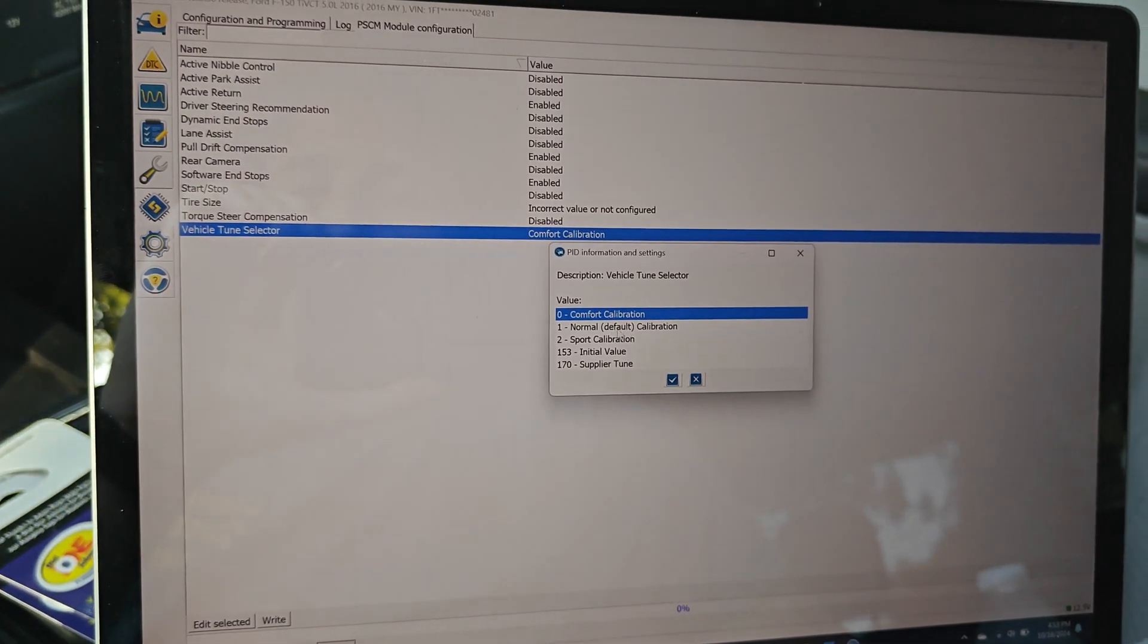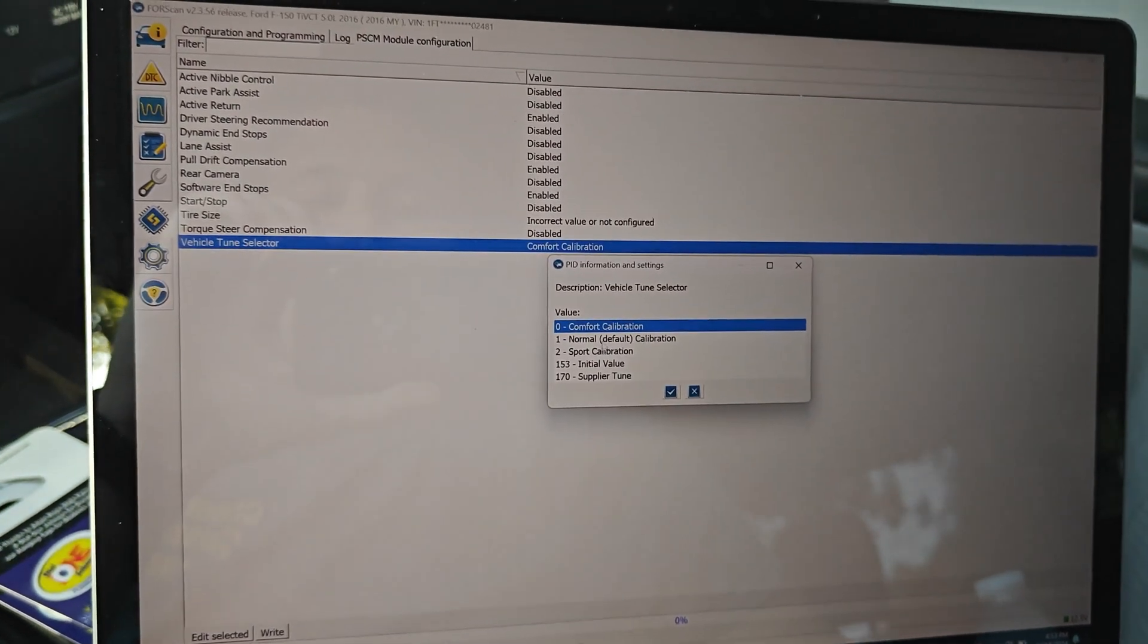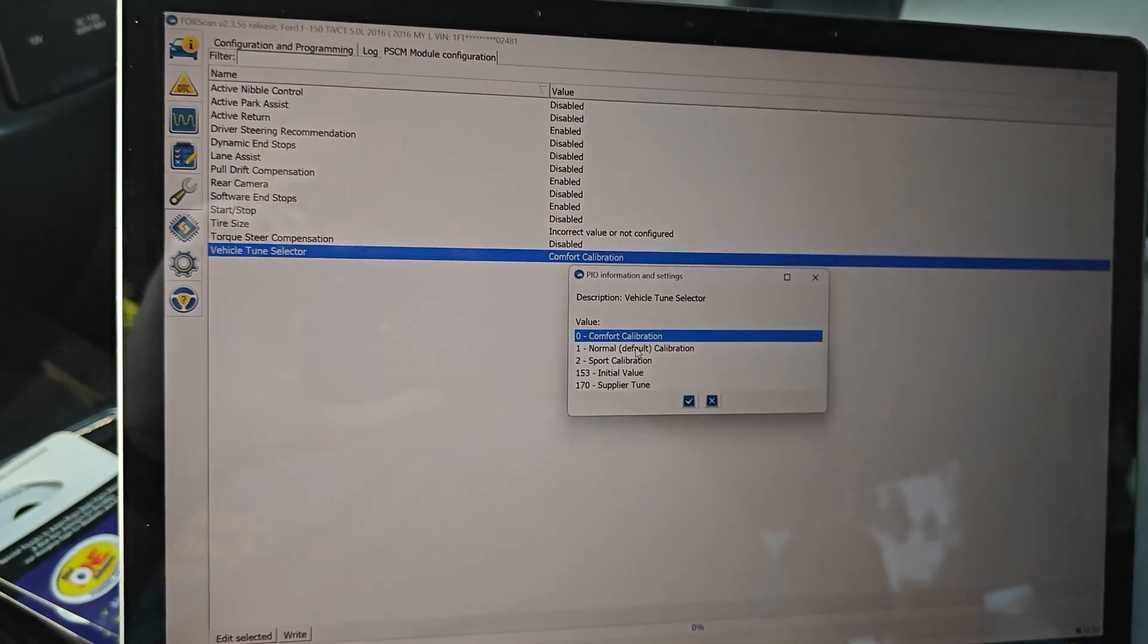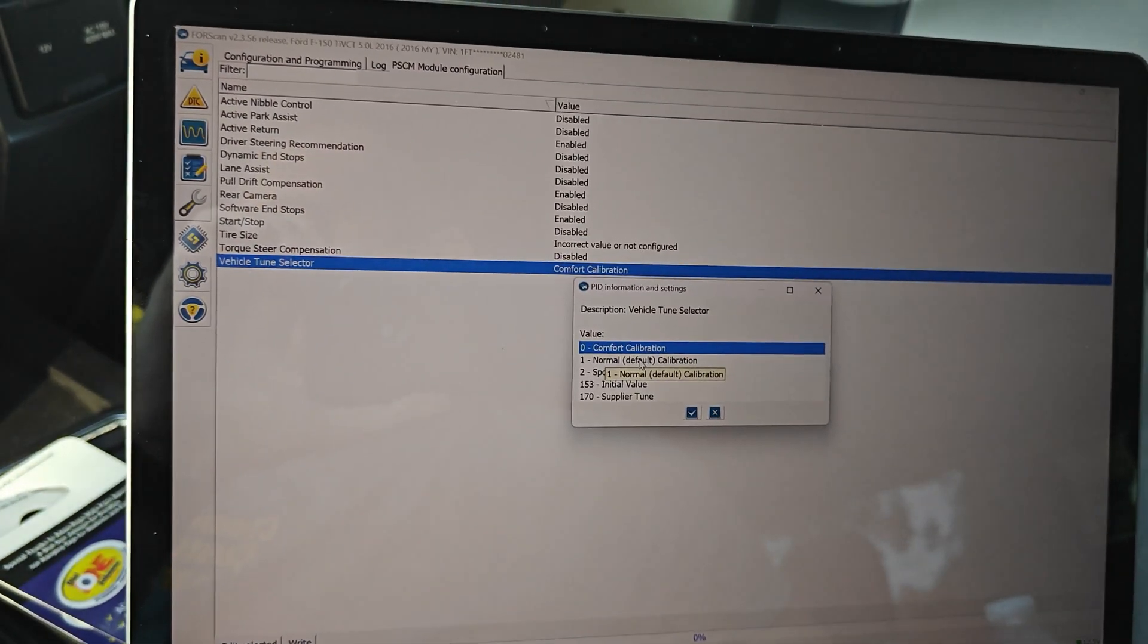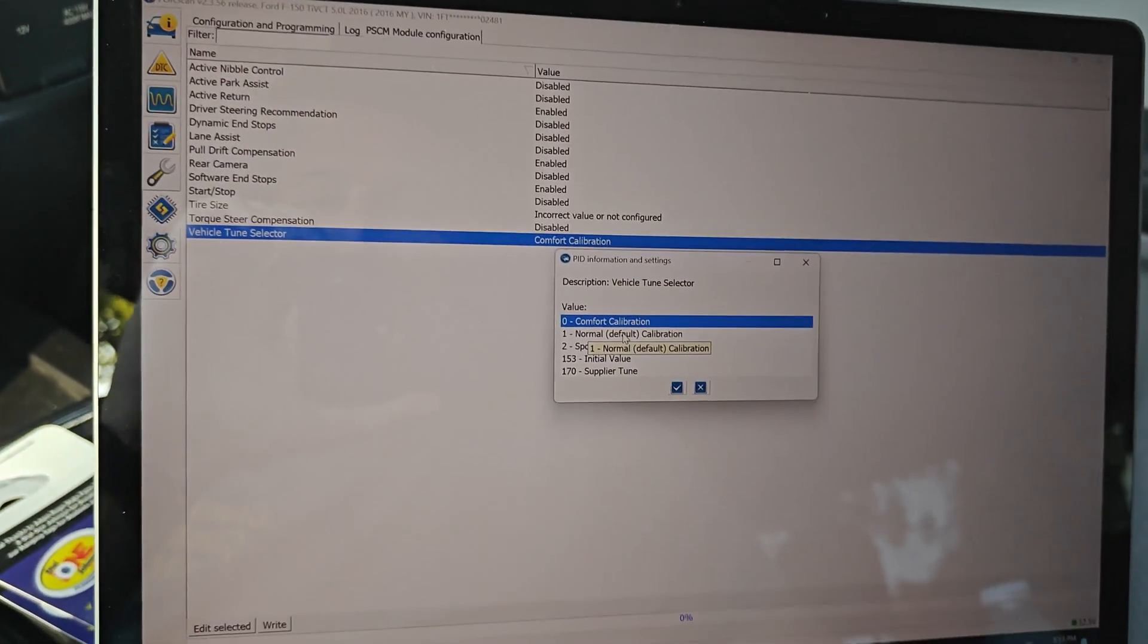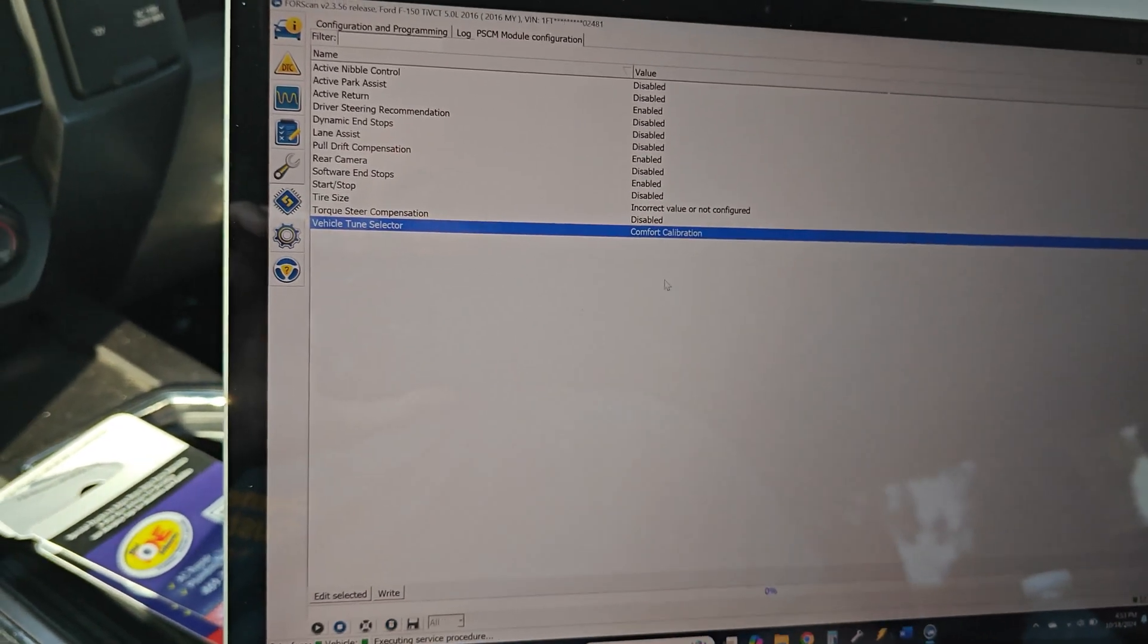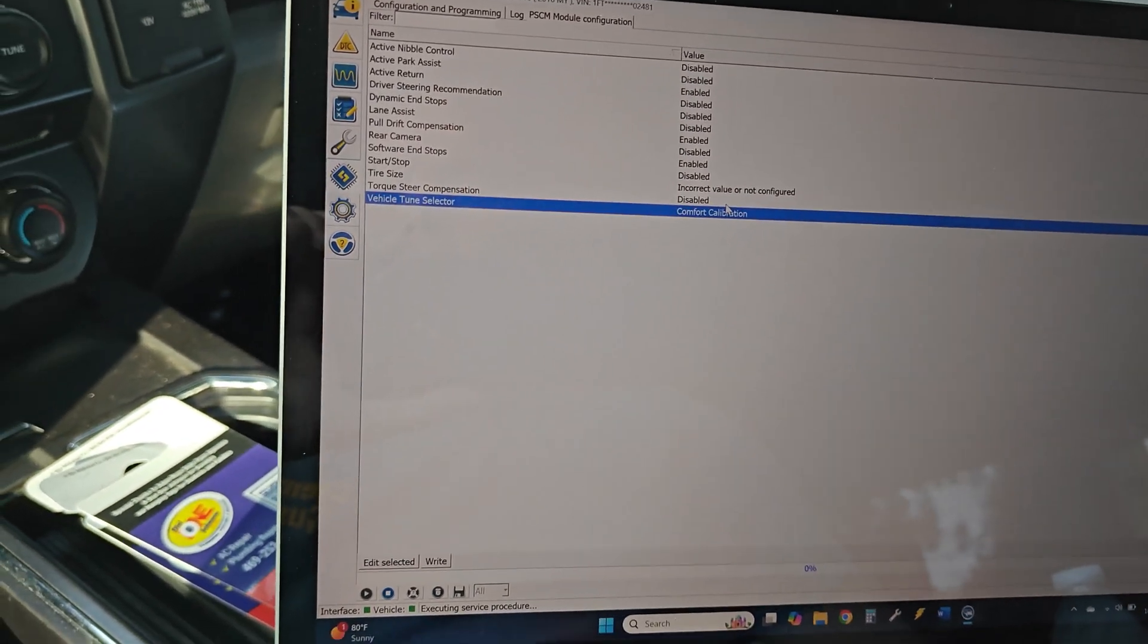I don't remember what normal does. I think I've tried it and it's just a little more stiff, but yeah, that's how you select that if you want to change that.